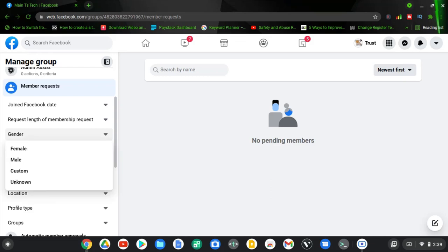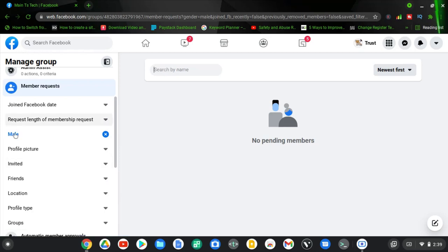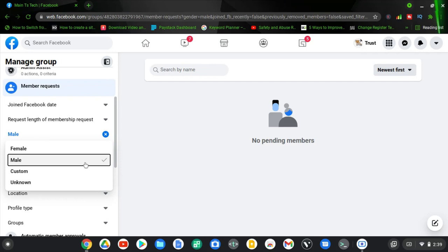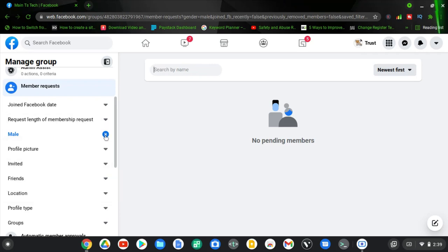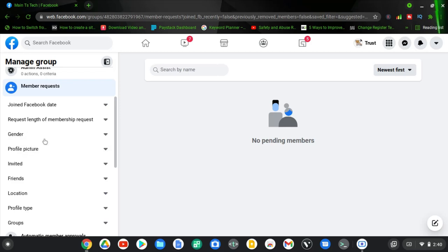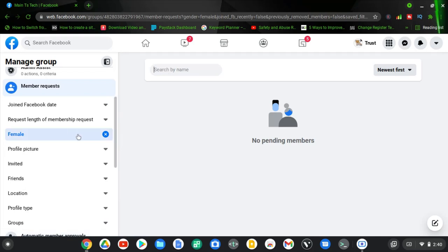There is also a gender option. If you do not want certain people to join the group — for instance, if you don't want to receive male requests — you can go ahead and select that option. When you choose it, only males will be able to join your group. To disable it, just click on the icon and it will disable the option. If you decide to choose that option again, click on gender, select the option you want, and only that gender will be able to join the group. Be aware that anyone of a different gender will not be able to join.